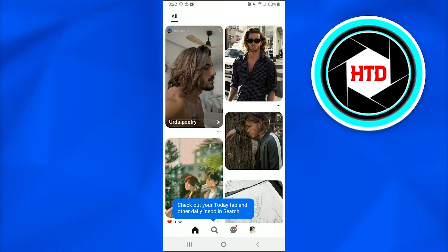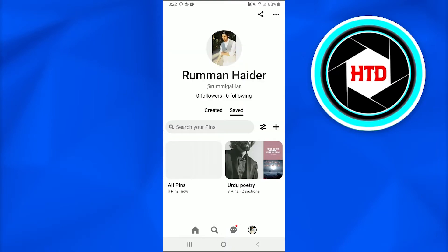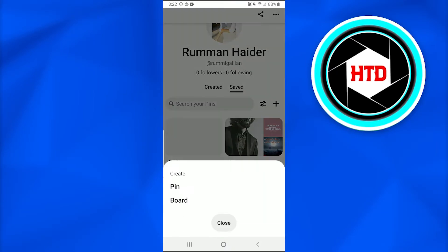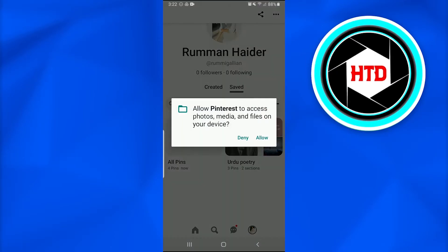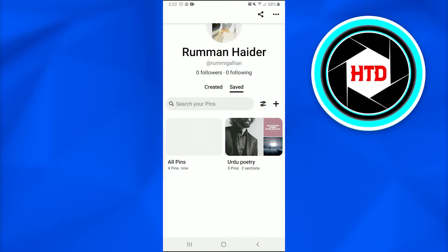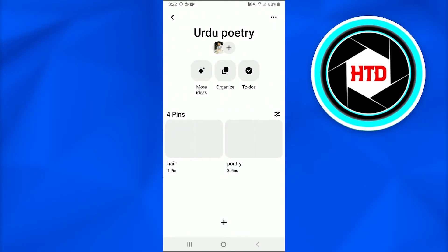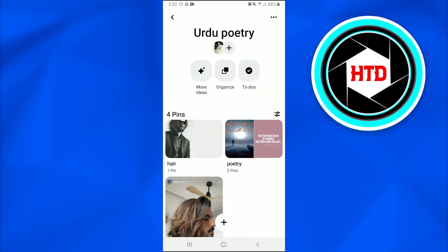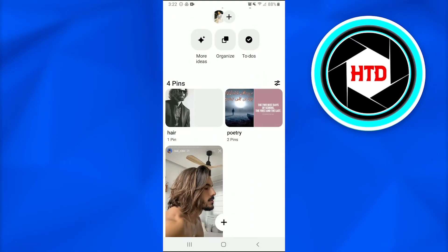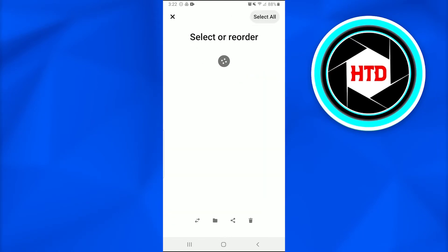By tapping at the profile icon at the bottom corners, once you get there all you need to do is get over here and create a pin. You can create a pin like that, or you can simply go into the board. Here you see this is the picture, so you need to go into Organize.